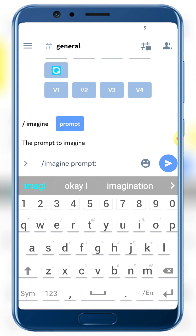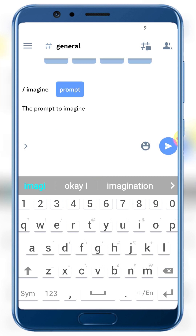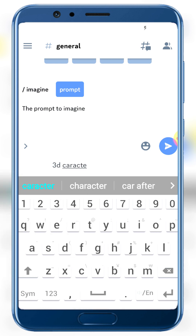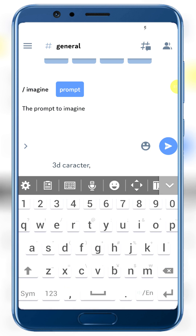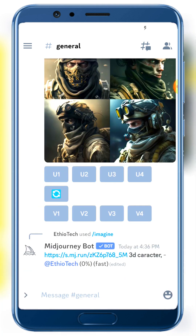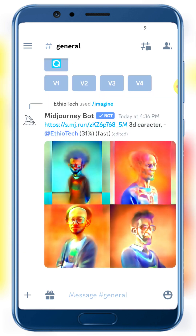To use an existing picture, type /imagine, then paste the picture's URL address followed by a space, then add the prompt. For example, paste the image URL then add: '3D character'. Send the prompt and wait for the MidJourney bot to process it.